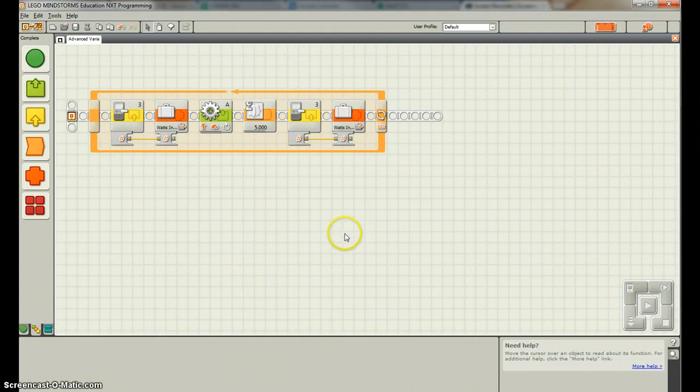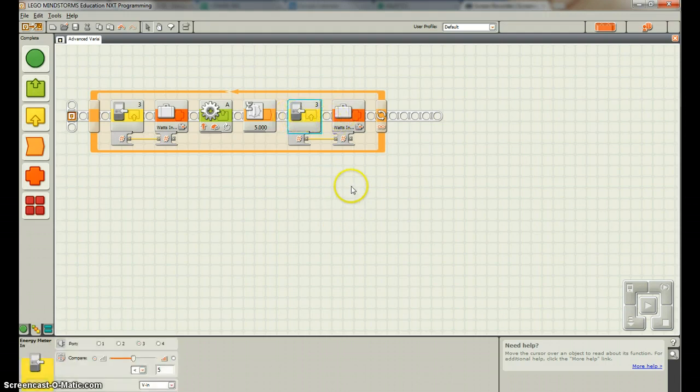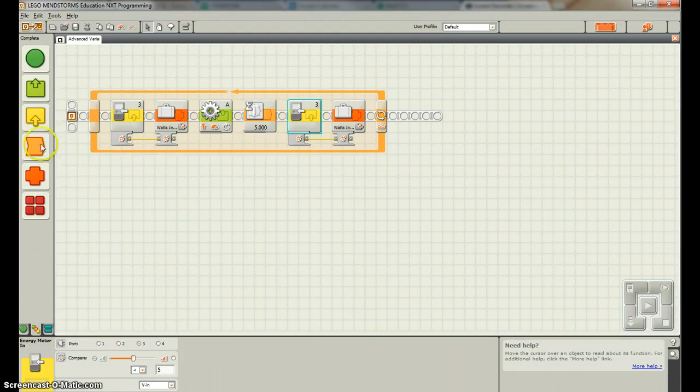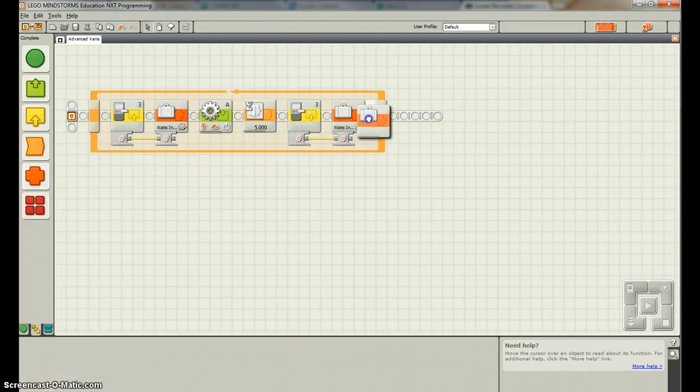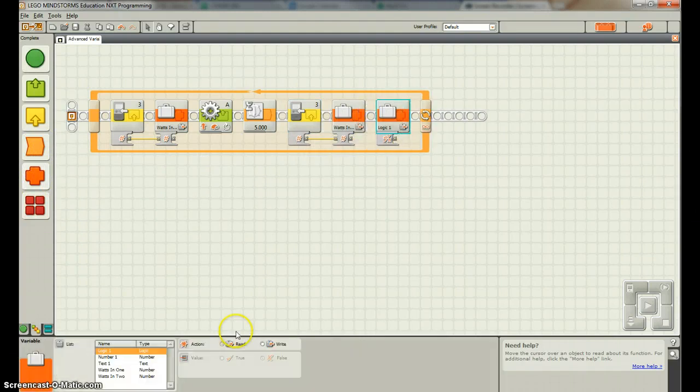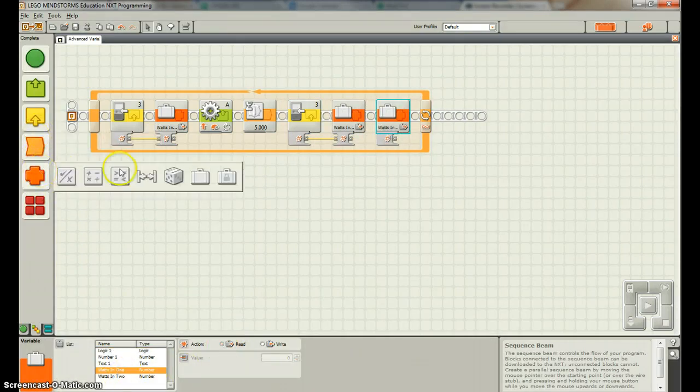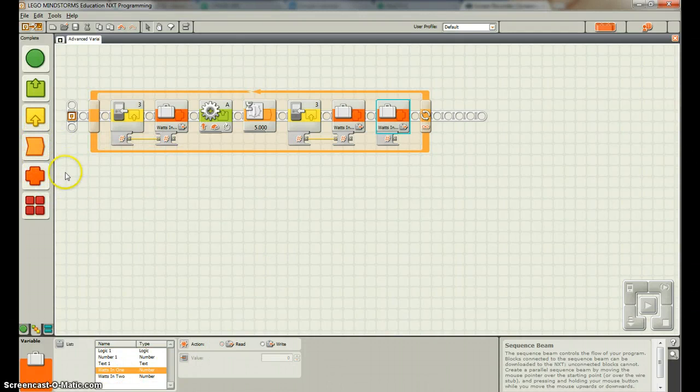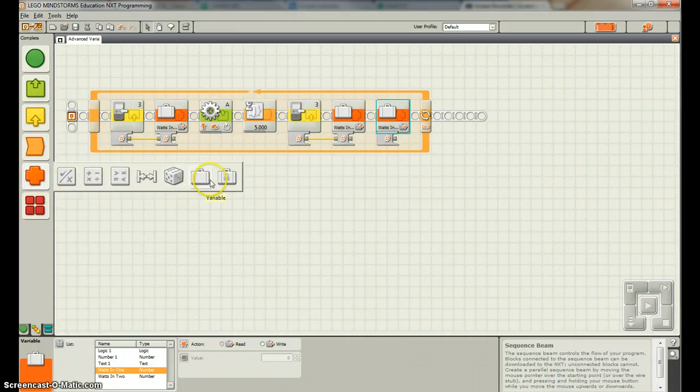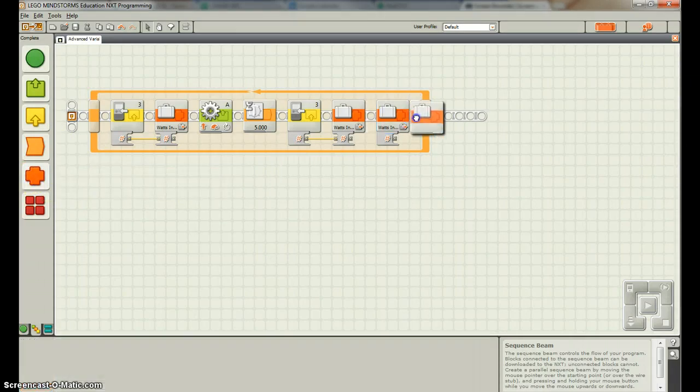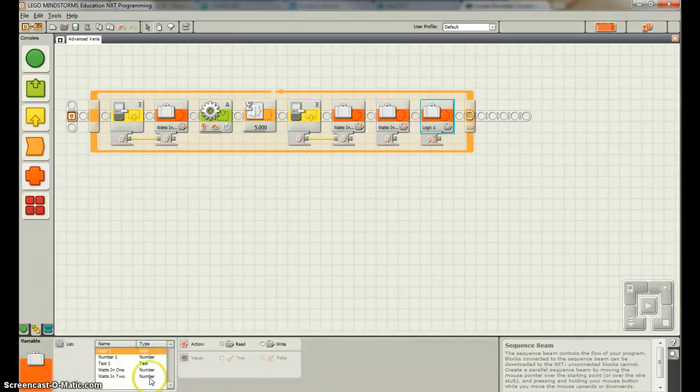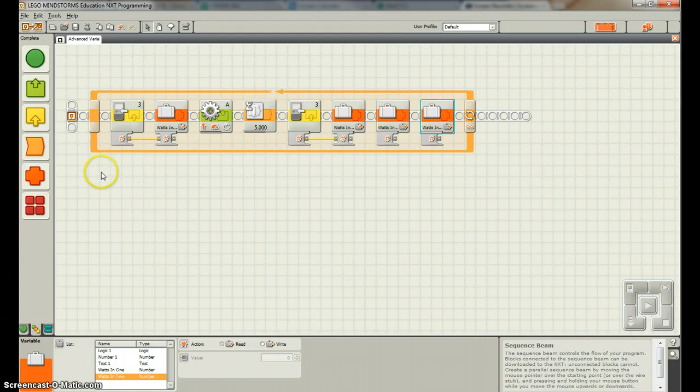Now we have that program going. What we're going to do is figure out which one of these is higher. First off, let's take two variables and we're going to read these variables now: watts in one, and watts in two. We're going to read both those variables out and compare them.